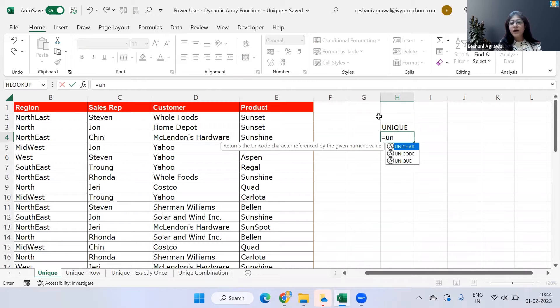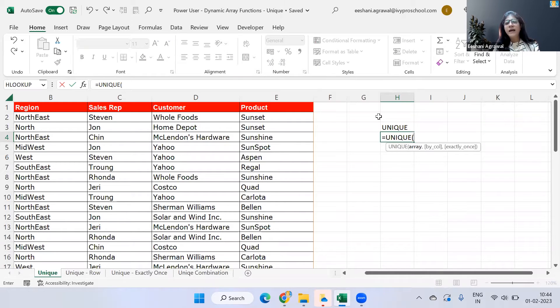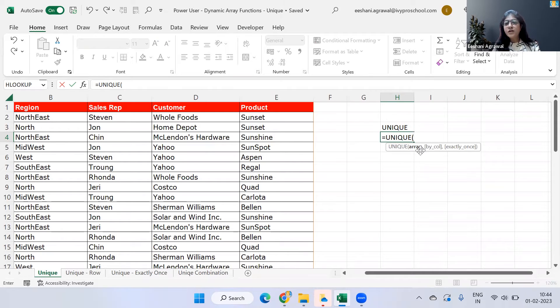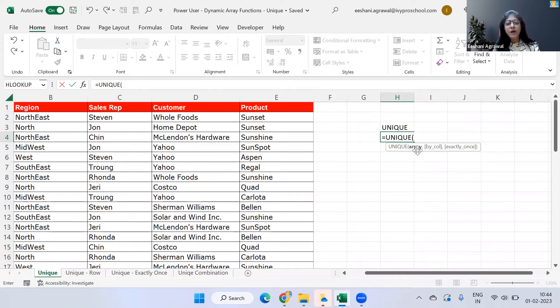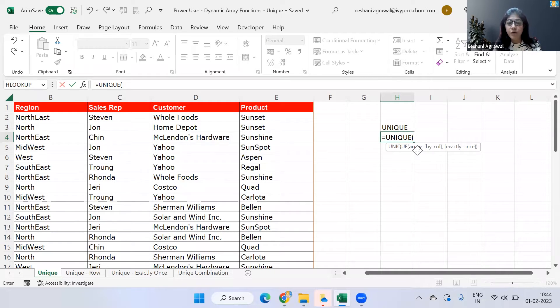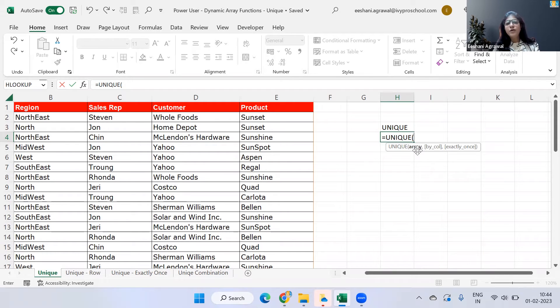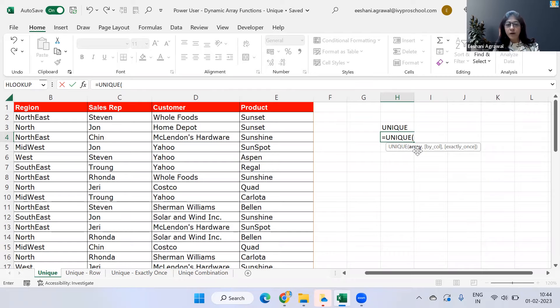First let's look at what are the various syntax that is there for unique function and then we will see different applications of unique. So first if you see there is a first thing that is required is called an array. An array could be one particular column, it could be a particular table depending on whose unique values we are looking for. So if you are looking for only one single column, then array would be one column or one row. And if you're looking for a combination, the array would be more than one column or one row.